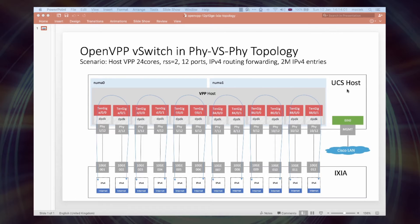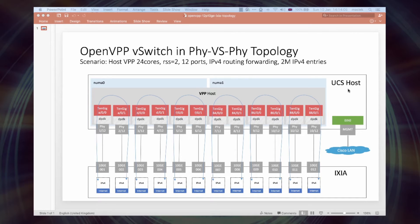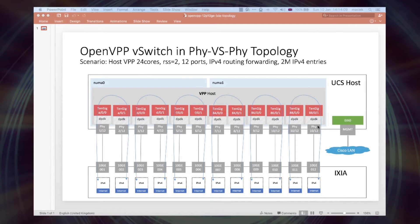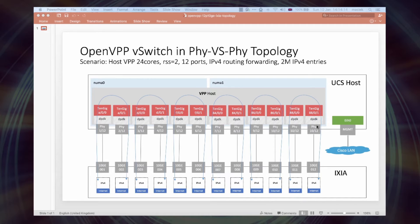Server is a UCS C240 M4, a two CPU socket machine with Intel Xeon E5 processors. For network connectivity we have 12 10GB ports hosted on 6 two-port 10GB NICs, totaling 120GB of bandwidth.